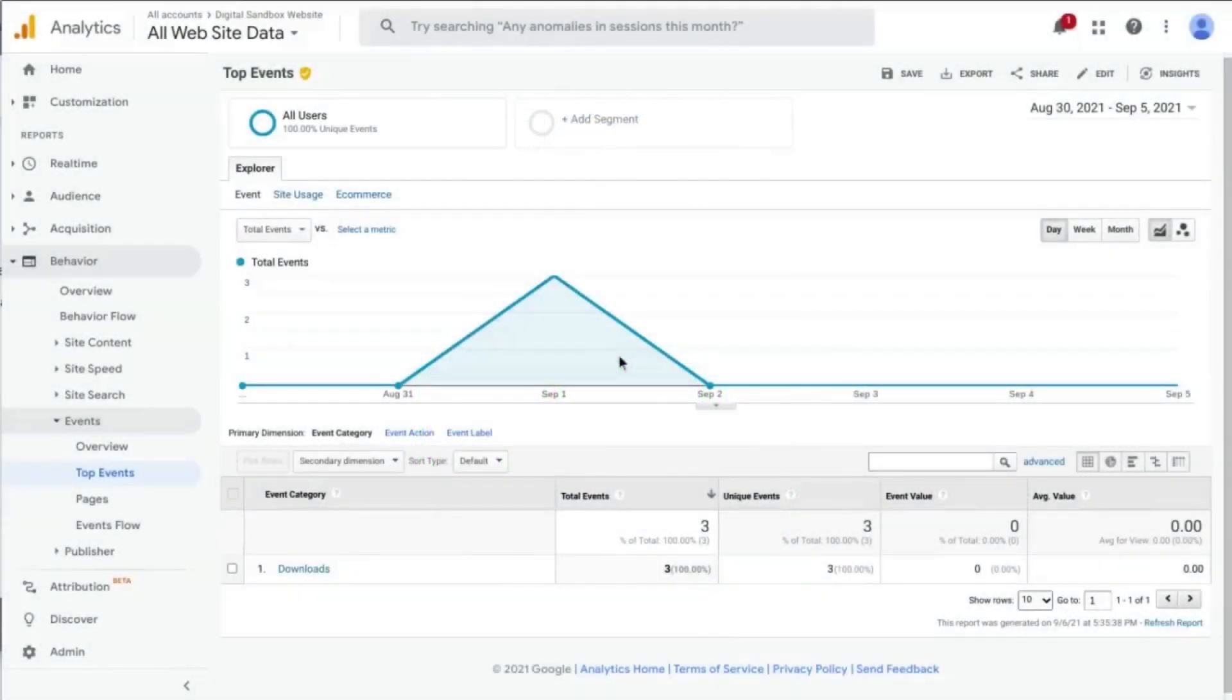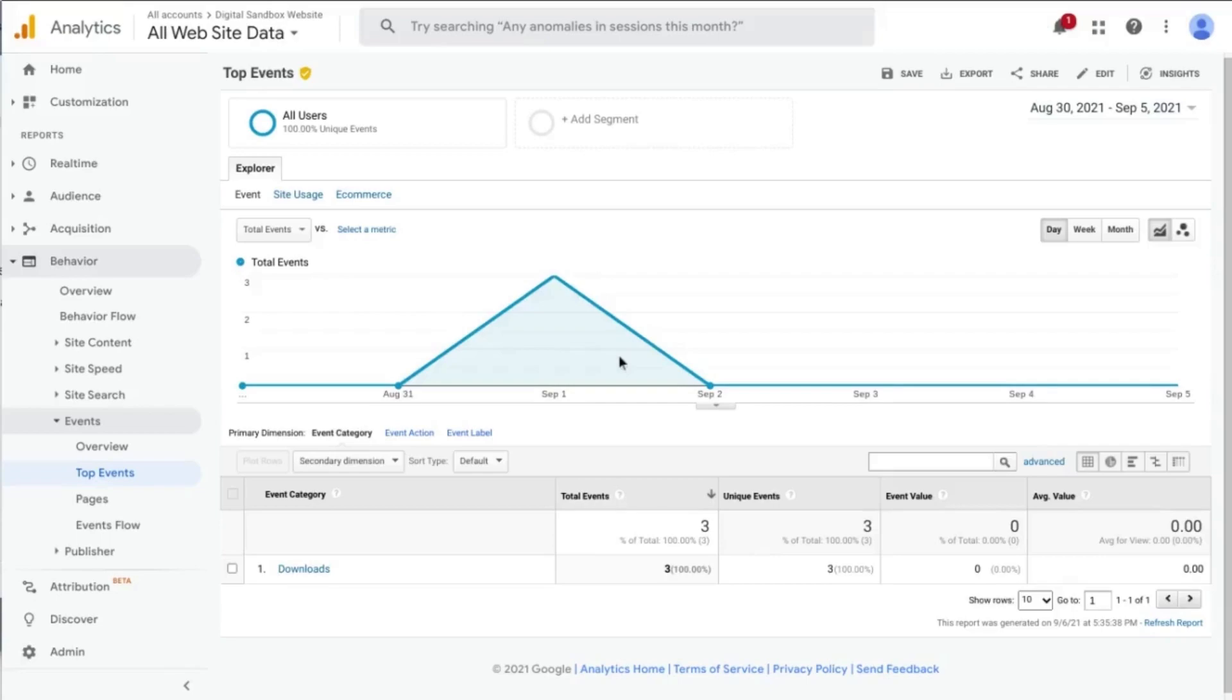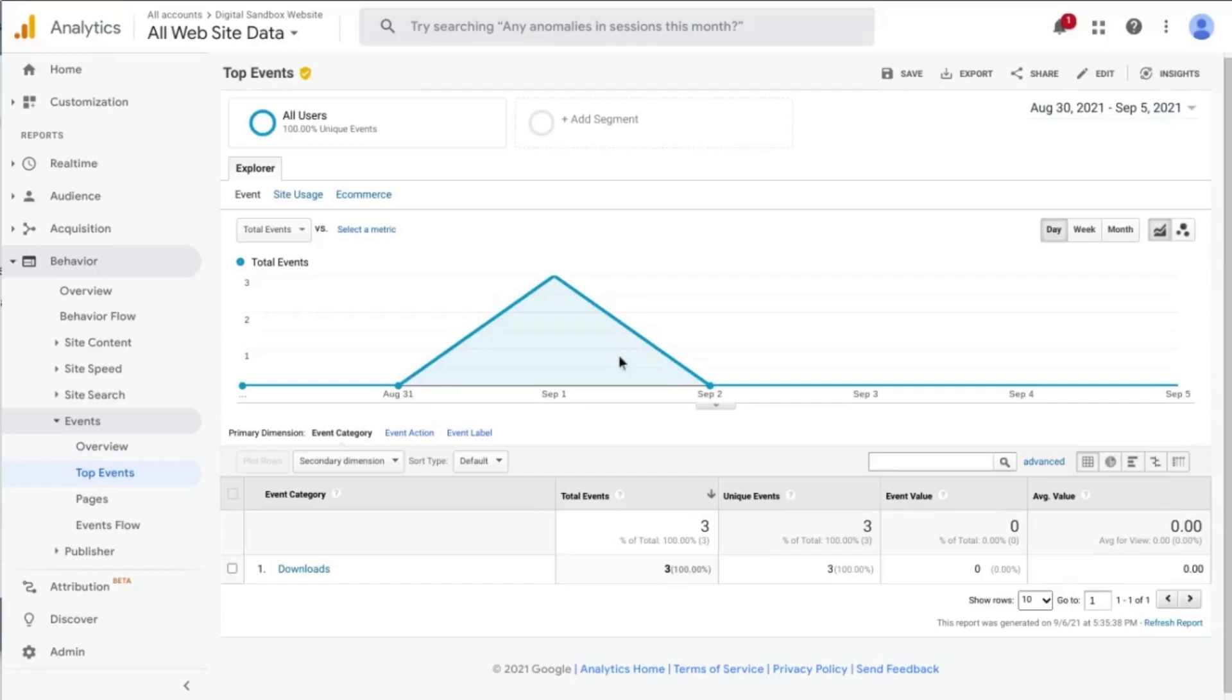Hi, here we're going to cover how to track downloads on your website, but not only that, how to automatically categorize your downloads by file type. So if you have a website where you want users to access documents or files, downloads, this is how you can track those downloads using Google Tag Manager so that your data comes into Google Analytics.